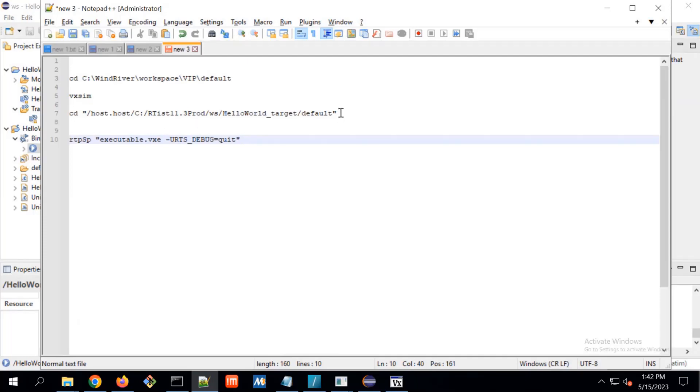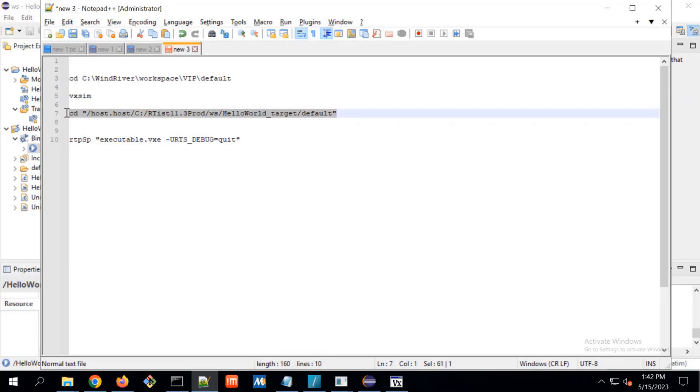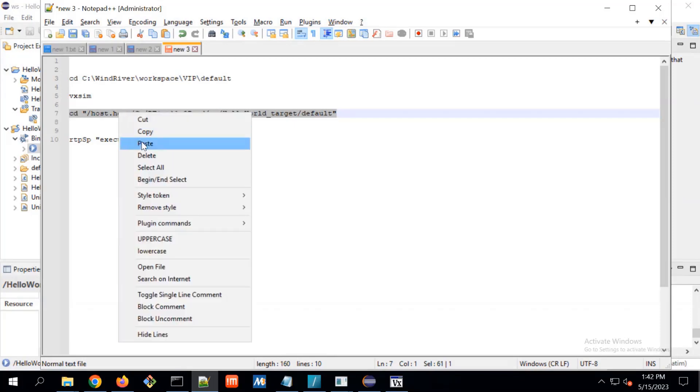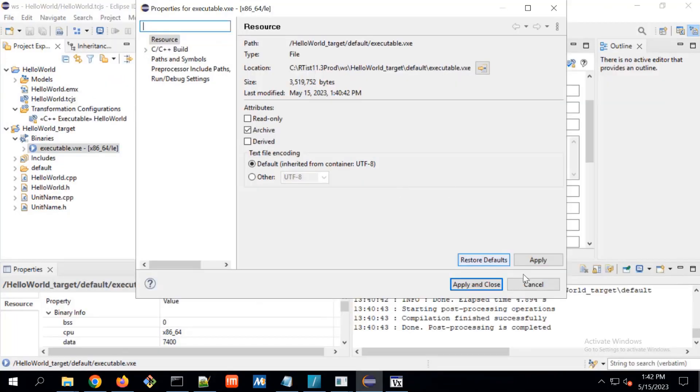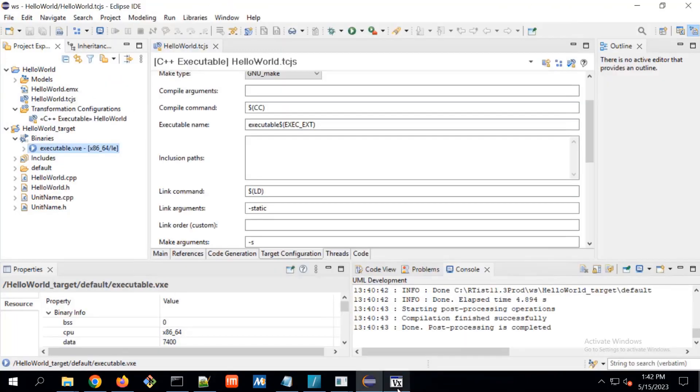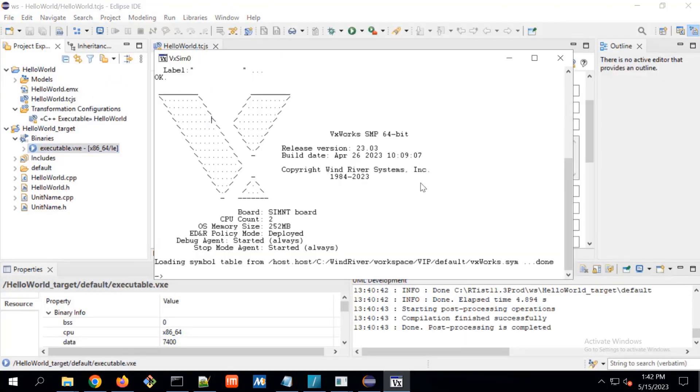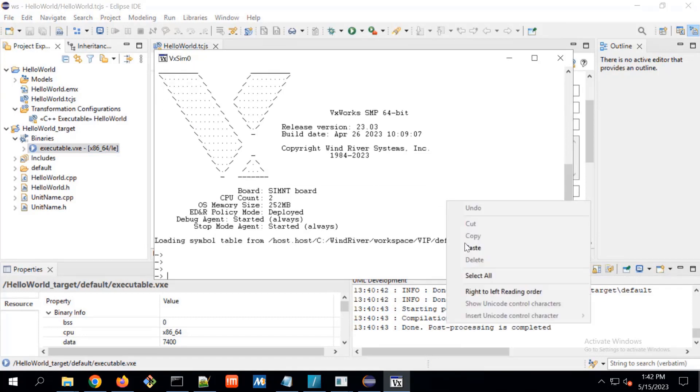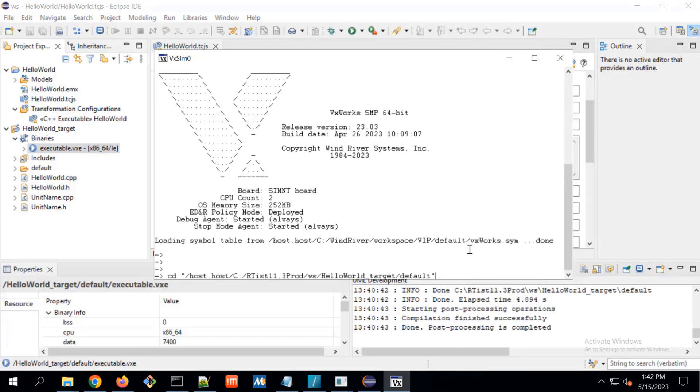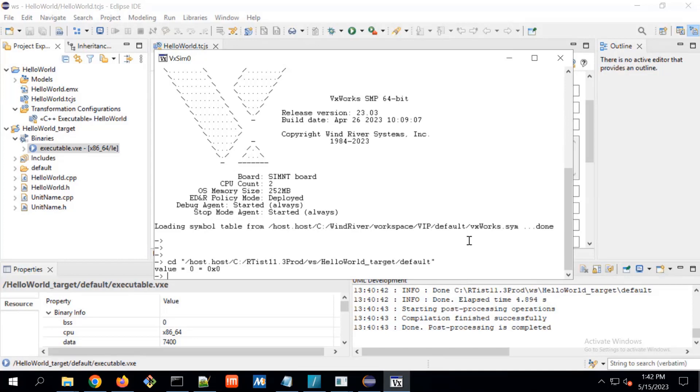And one more thing need to be not like everything. Whatever command we are issuing, that should be under quotes. This command I am popping from here. And on VxWorks simulator, I will first go to this particular folder. And at this folder executable is present.